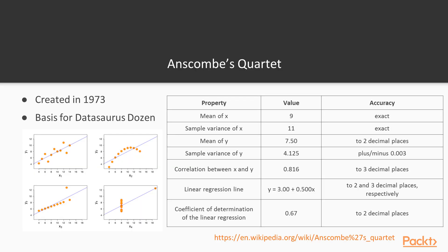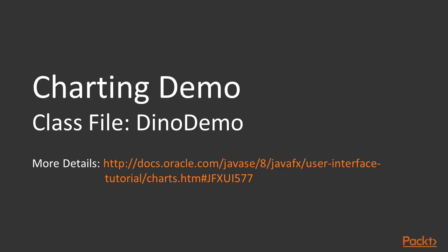This research is based on something called Anscombe's Quartet, which was a mathematician who, back in 1973, created several small datasets which, when mapped and plotted on a graph, had the exact same means, sample variance, the mean of the X, mean of the Y, correlations, even the linear regression was the exact same to about two or three decimal places. And when you look at all of these charts, they look completely different. So what we're going to do now is go into a file called DinoDemo, and we're actually going to generate a plot of a graph that shows that Datasaurus Dozen and draws the dinosaur on a chart using Java APIs.